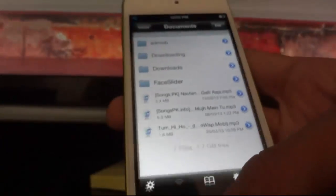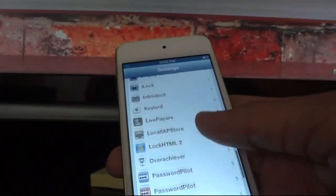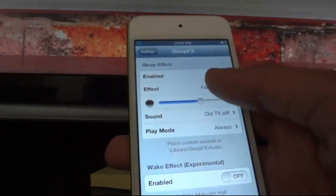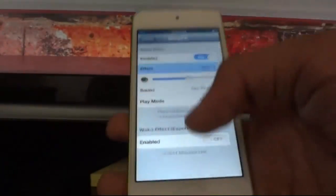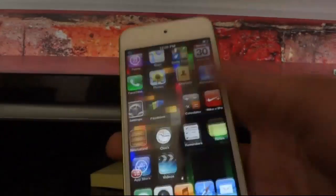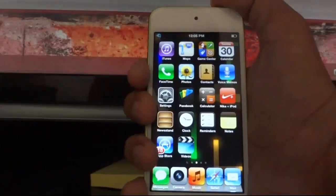The next tweak is Sleep Effects. You probably see an effect when I close my screen — that's because of Sleep Effects. You can download this tweak and customize the effect. For example, I'll change the effect to spin, and when I lock my device you can see the effect.